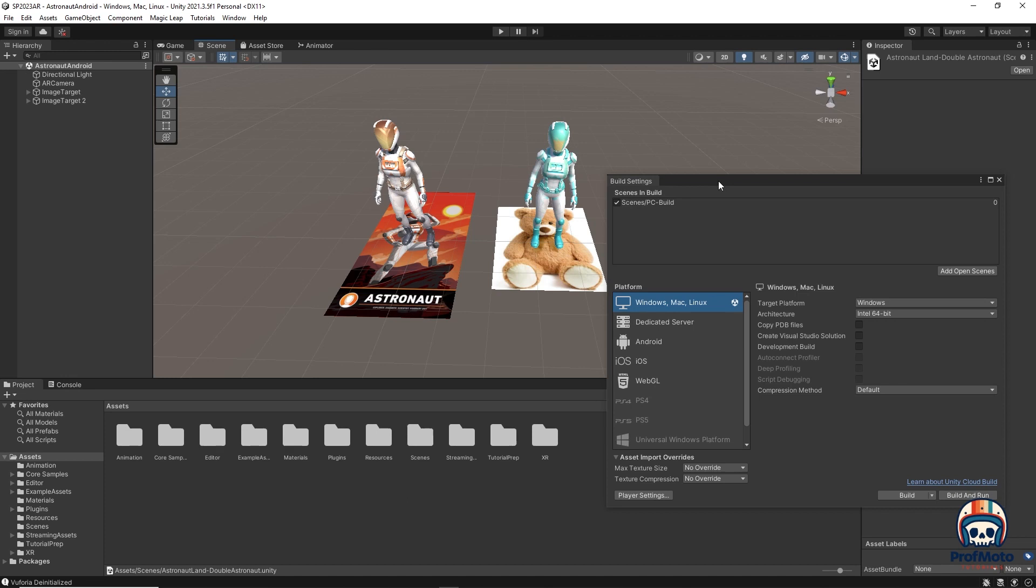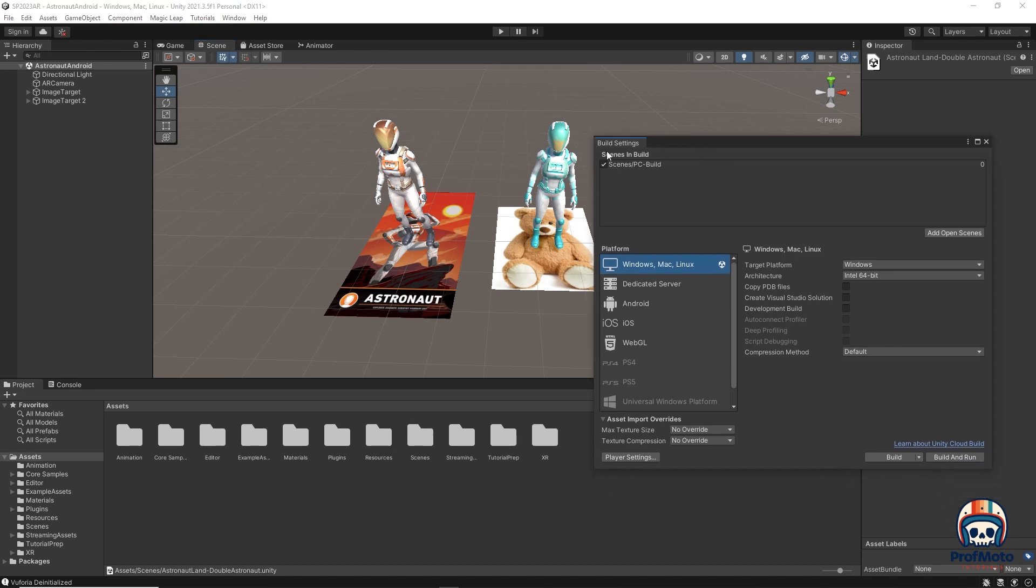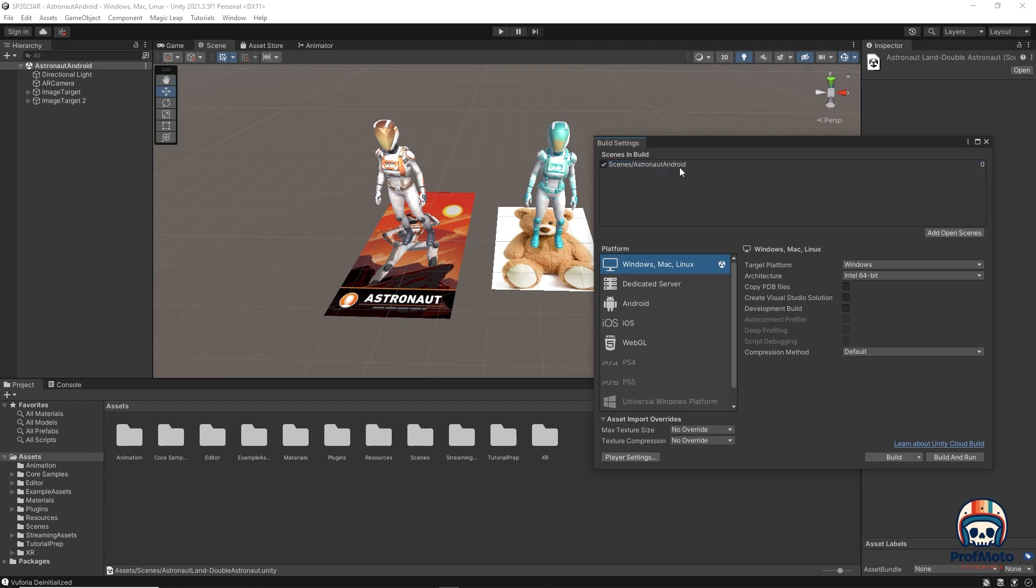So in build settings, this needs to know which scene to build. And since this is a different file, we need to add open scenes. That is going to add the current file, which is the astronaut Android I just saved. And I'm going to remove by right clicking the PC build so that it's not going to build that. In the future, you might be building multiple scenes and you'll be adding multiple scenes to this build list. But right now we're just going to do this one.